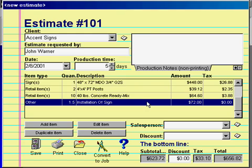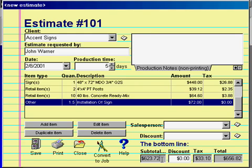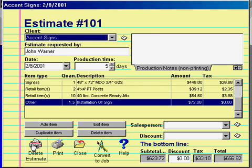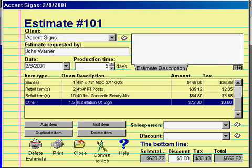And that's how we complete an estimate. We now have an MDO sign painted dark green with metallic vinyl, double sided, and installed on site for our customer. The price here is based on our local market in Asheville, North Carolina — your price will be based on your market. Now we will save our estimate by clicking the save button, which after saving turns into a delete button. Once you've saved an estimate, you don't have to save it again, as the changes you make are automatically applied as you work. And now we'll click close to close our estimate and put it away.